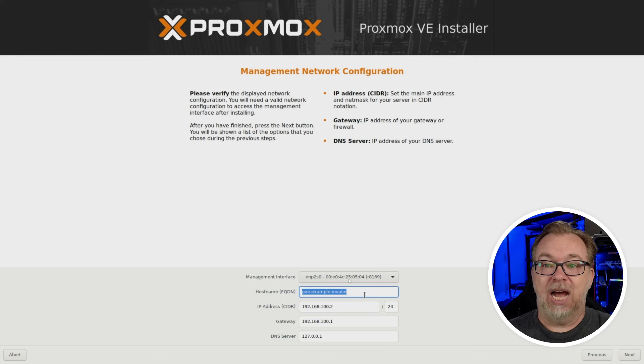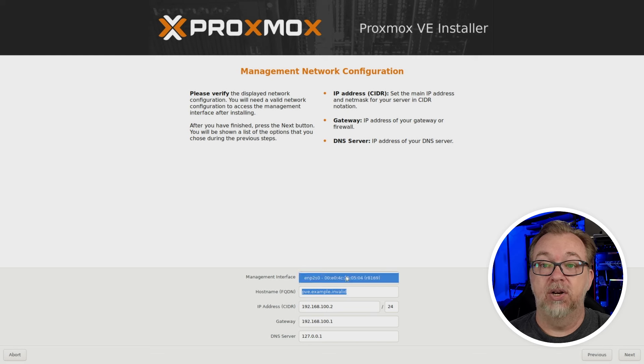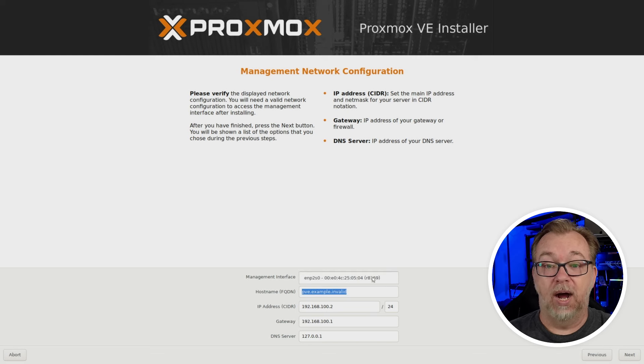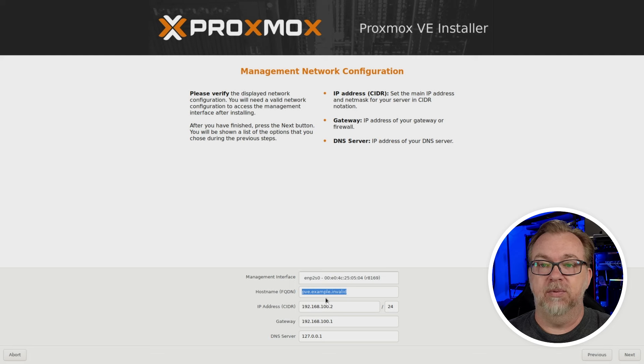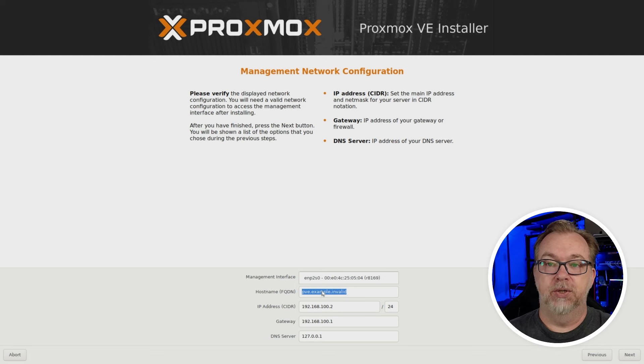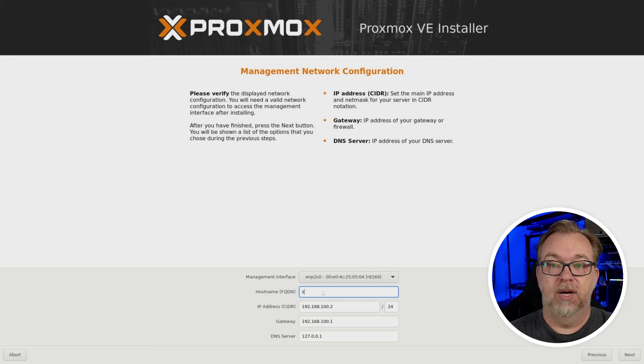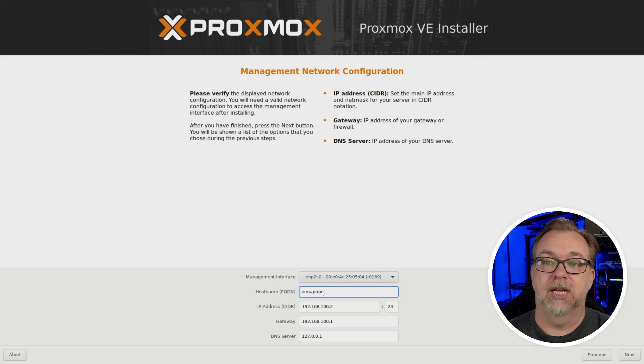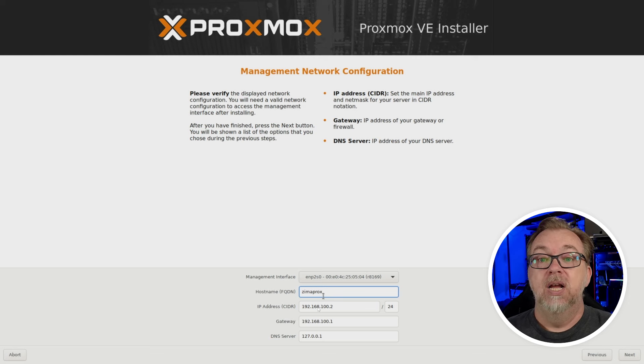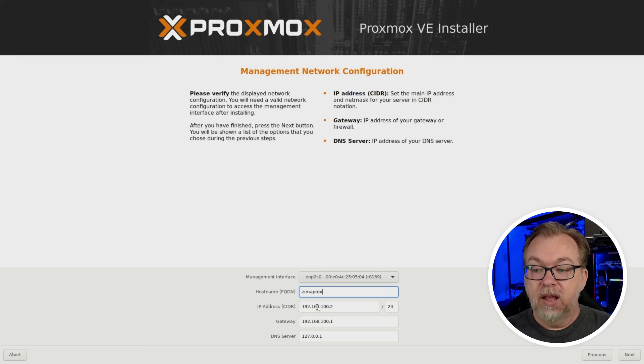Okay, this happens periodically, and I don't understand why. This IP address, well, I tell you what, let's do, we're going to do Zima Prox like so because I am lazy.